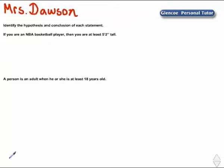This is Mrs. Dawson. Identify the hypothesis and conclusion of each statement. If you are an NBA basketball player, then you are at least 5 foot 2 inches tall. A person is an adult when he or she is at least 18 years old.